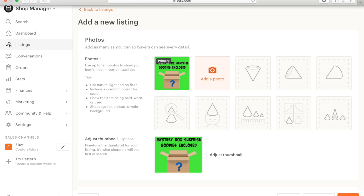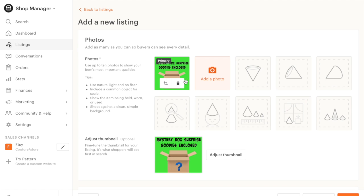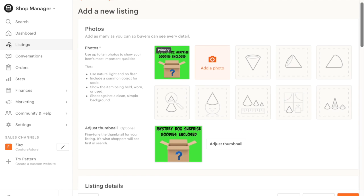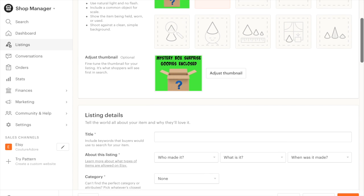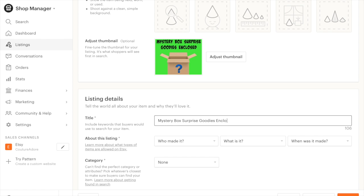The first thing I did was I created a graphic in PicMonkey, and I chose a background that was really eye-catching and that would get people's attention. So I went with this neon green color. I wrote mystery box, surprise goodies included, and I put a little box in there with a question mark. So the next thing I'm going to do is come down here and put my title in: mystery box, surprise goodies enclosed.